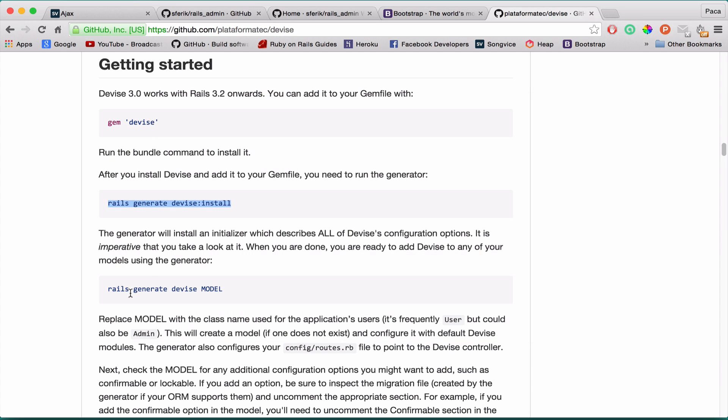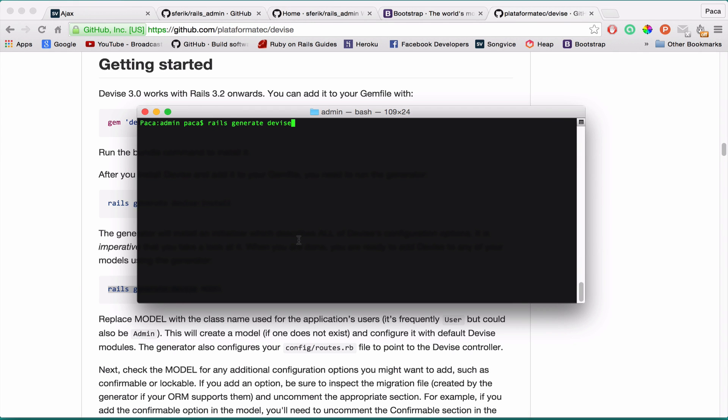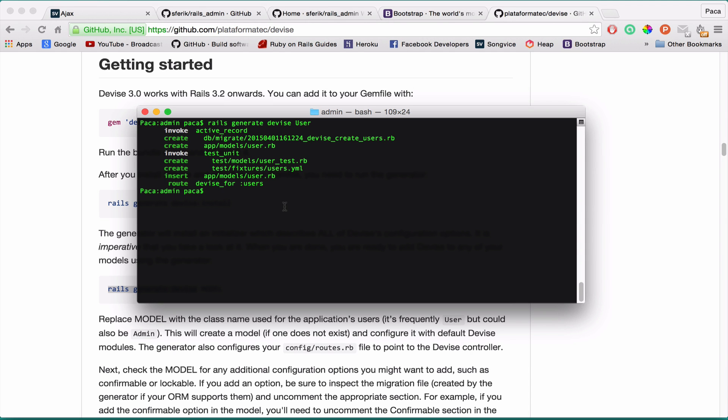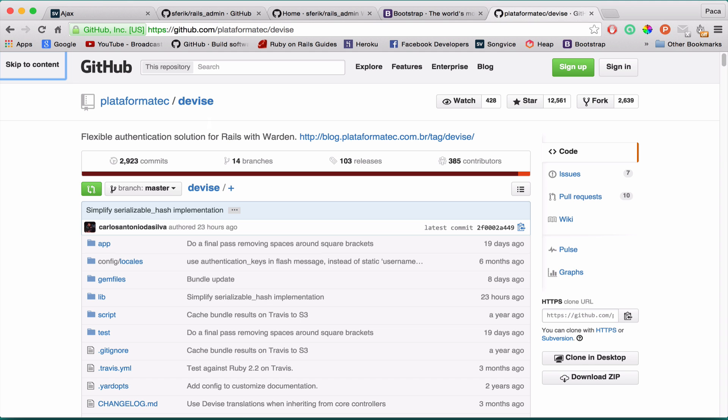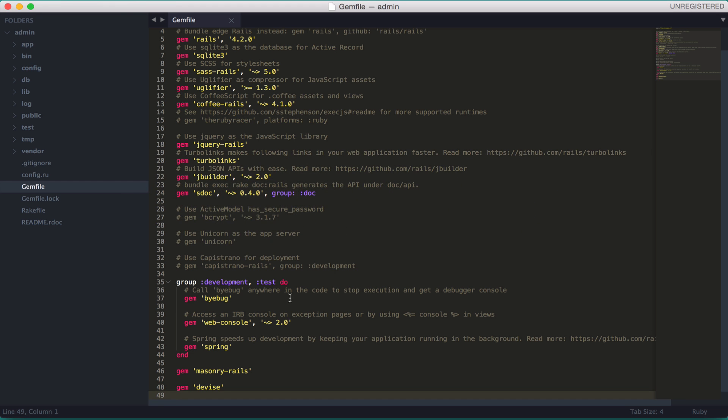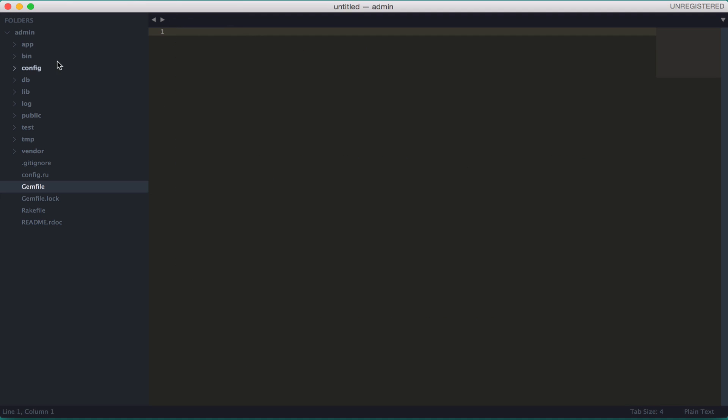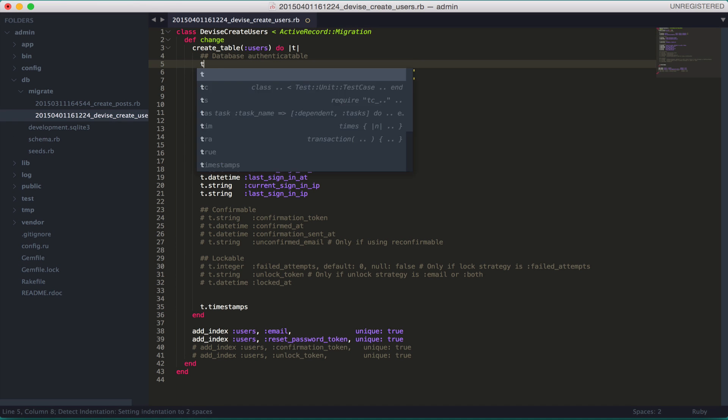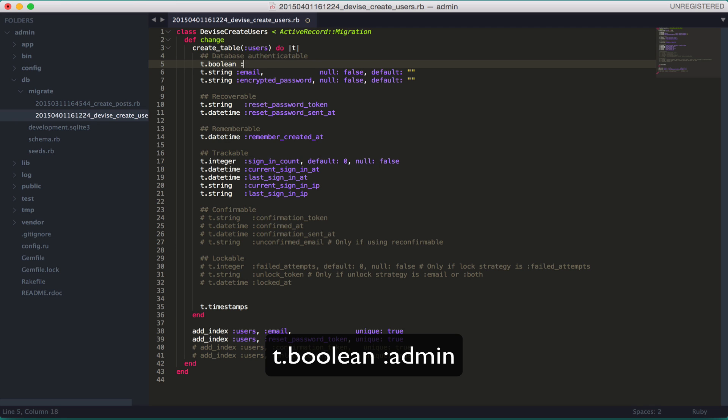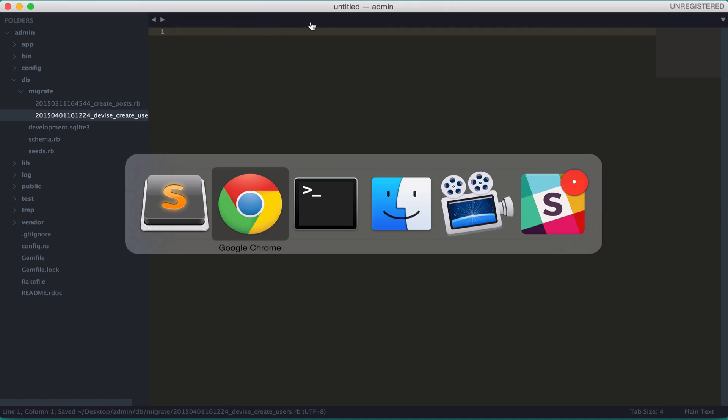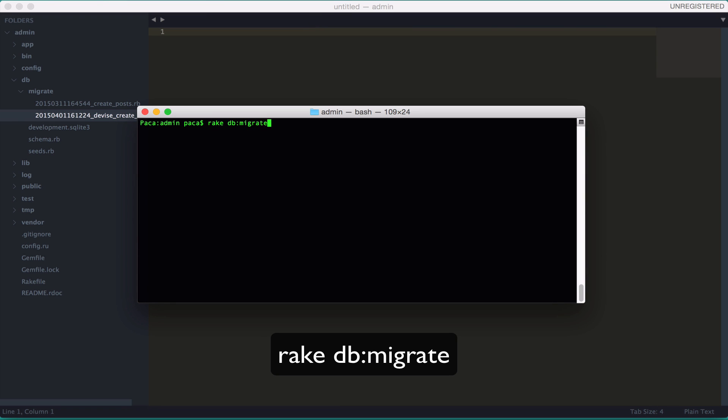And the last command is to create a model. So in our case it's going to be a user model. We could in fact now run the rake DB migrate but since we are actually building an admin panel I only want admin users to be able to access the admin panel. So for that I'm going to add an extra field on the users table. It's going to be of a boolean type, true or false, and it's going to be named admin.